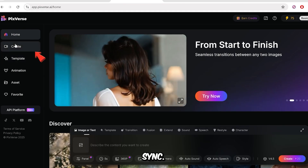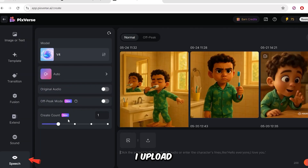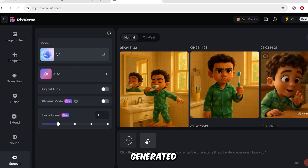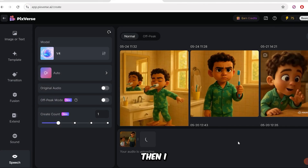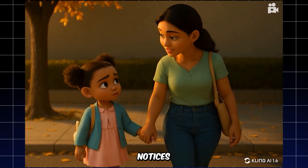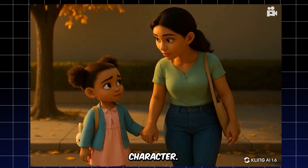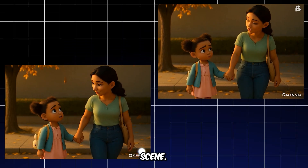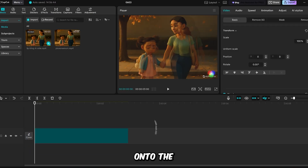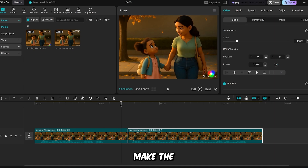Now I'm going to PixVerse for lip-sync. First I click the Create button, then go to the Speech section. I upload the video generated by Kling AI, and beside it, I upload the voiceover of the dialogue that I previously generated in Eleven Labs. The lip-sync works very well and matches the correct character. Now I have two videos of the same scene. I'm using CapCut to put everything together. The first thing I'm going to do is drag the first video onto the timeline, then add the second video. I'll trim part of the first video and delete a portion of the second one to make the timing smoother.